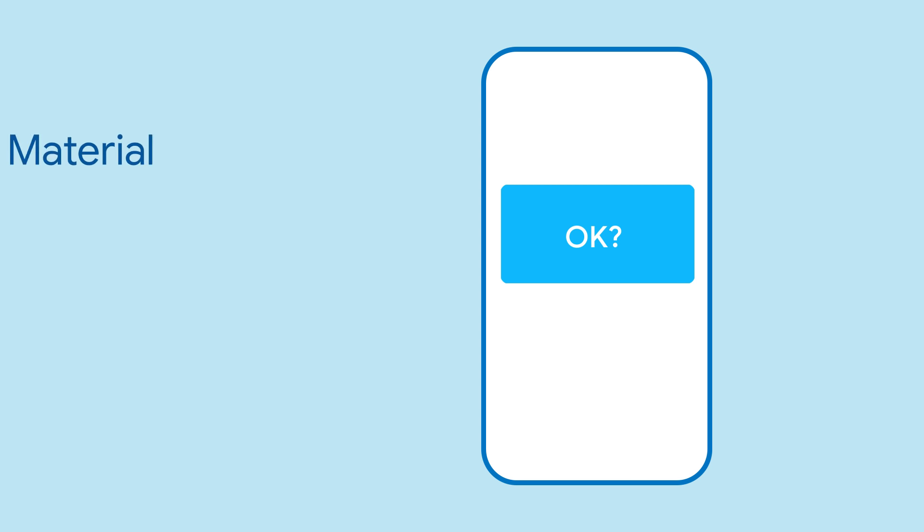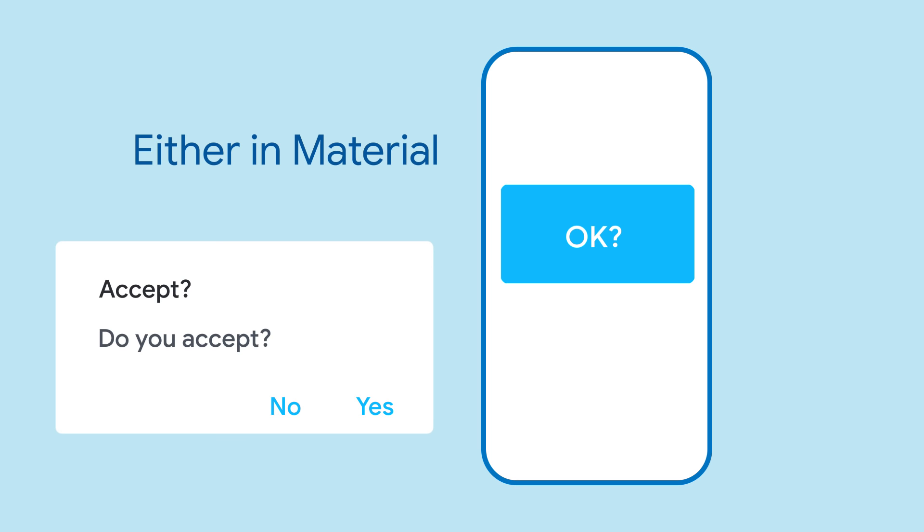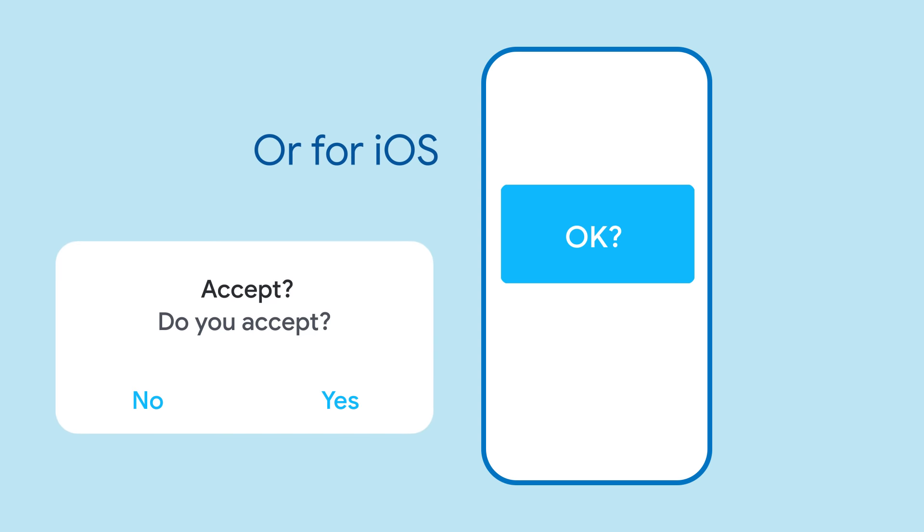Depending on your preferred design, you can either use an alert dialog for material or Cupertino alert dialog for iOS.